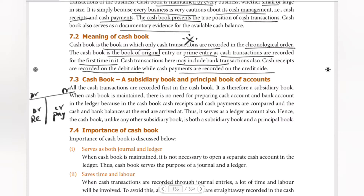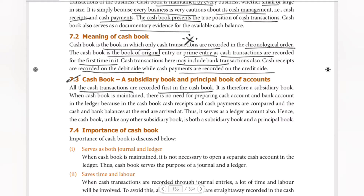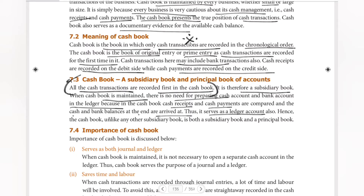Cash book is a subsidiary book under the principles of accounts. All cash transactions are recorded first in the cash book, making it a book of prime entry and therefore a subsidiary book. When the cash book is maintained, there is no need for preparing a separate cash account and bank account in the ledger, because cash receipts and cash payments are compared and the cash and bank balances at the end are arrived at. It serves as a ledger account also. Hence, unlike any other subsidiary book, the cash book is both a subsidiary book and a principal book.